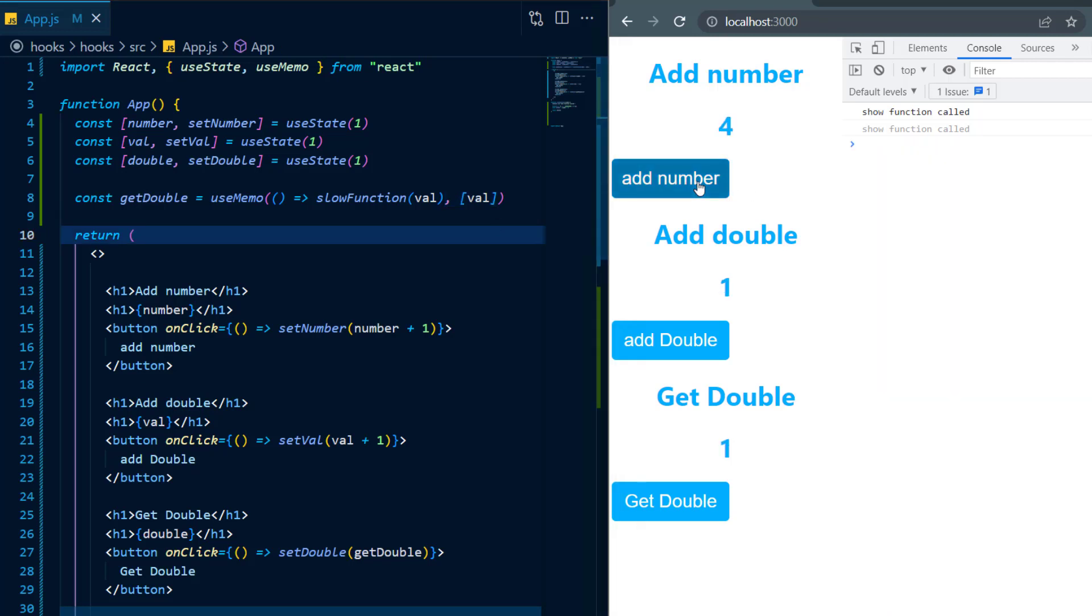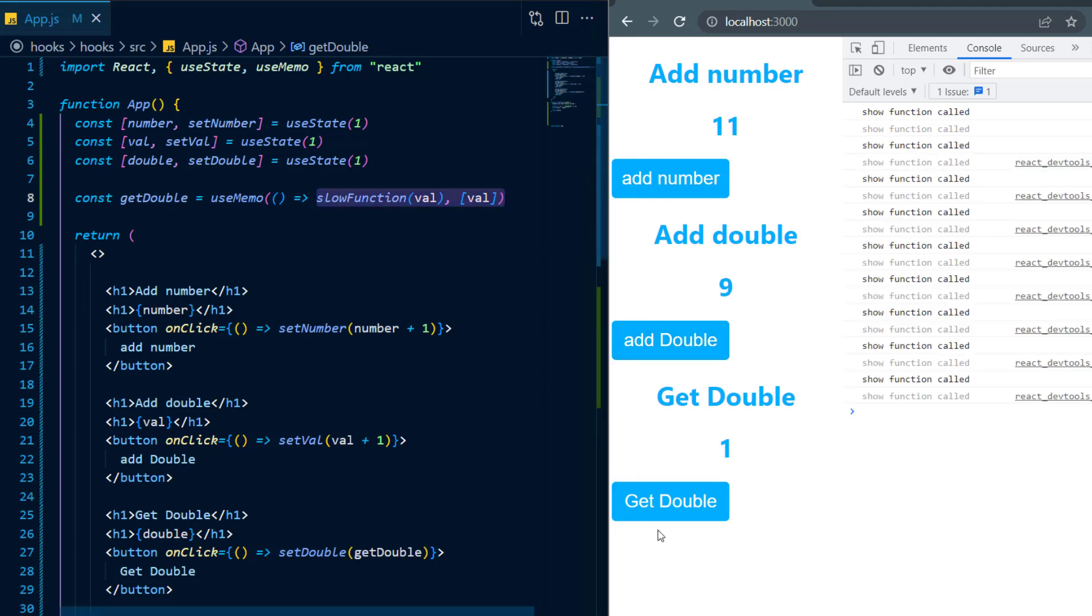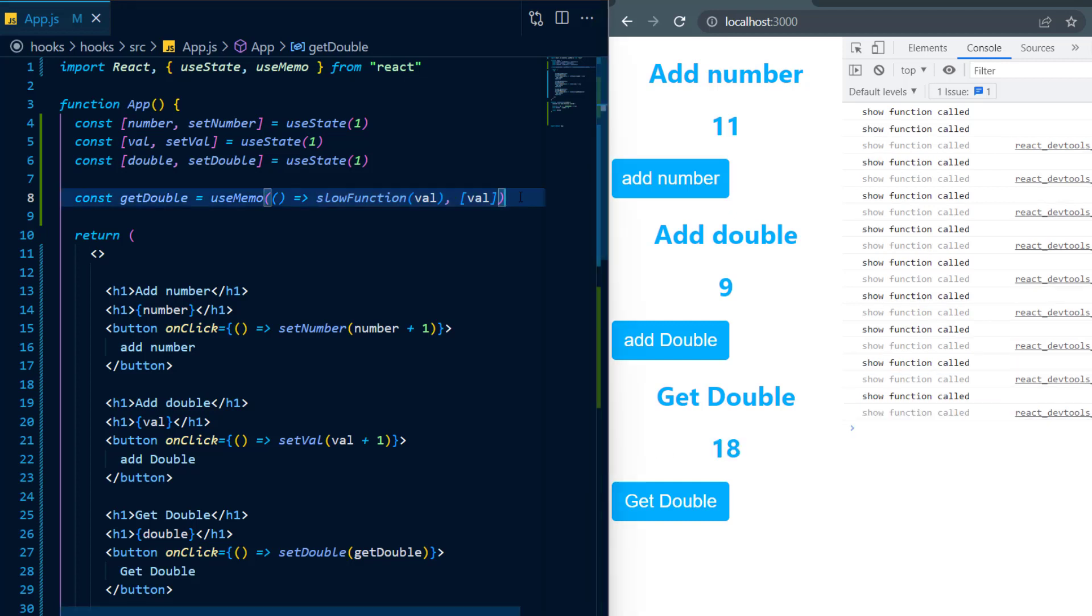And now you can see add number is working just fine and the only time slow function gets called is whenever I select add double. And whenever I select get double, slow function will not get called because the value for get double has been memoized from the previous state change.